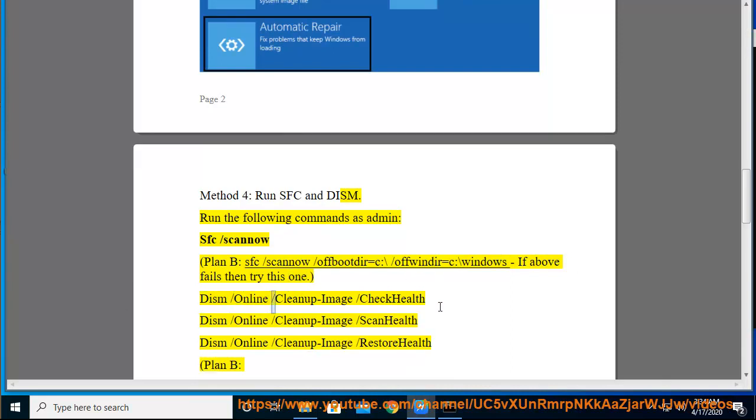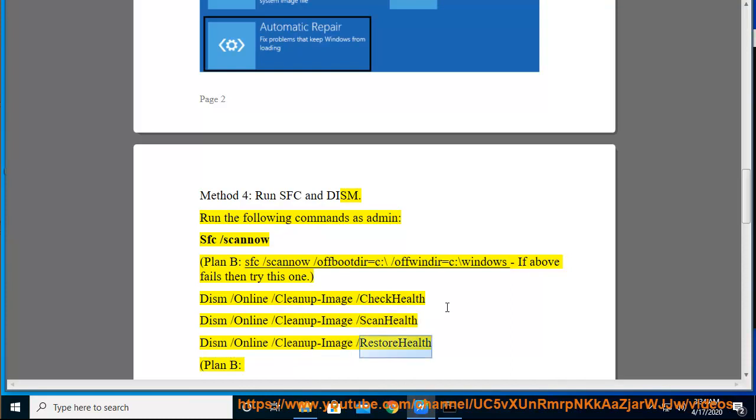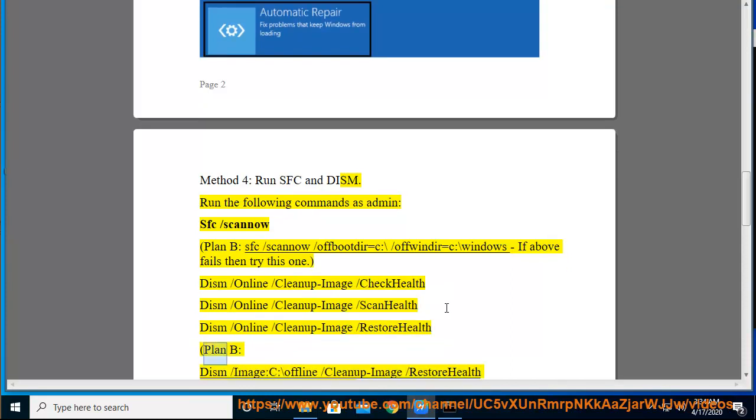DISM /Online /Cleanup-Image /CheckHealth. DISM /Online /Cleanup-Image /ScanHealth. DISM /Online /Cleanup-Image /RestoreHealth. Plan B: